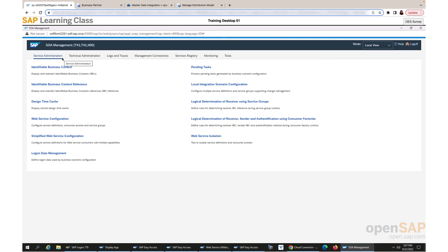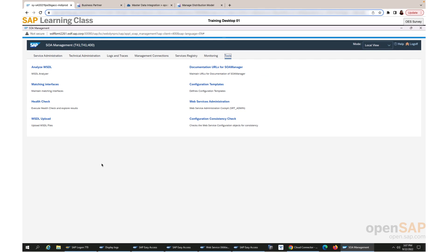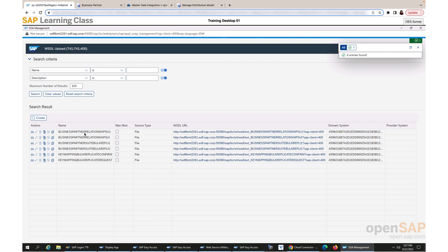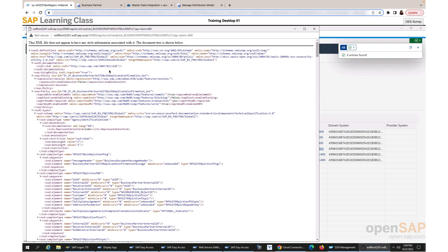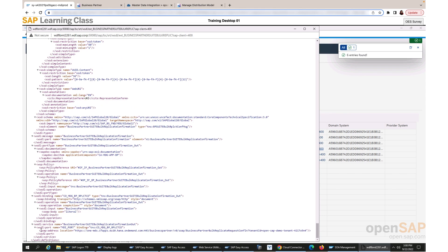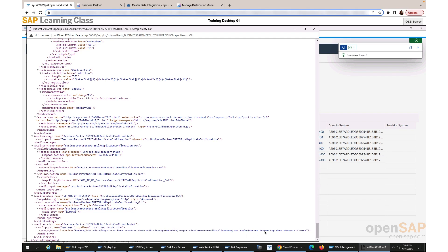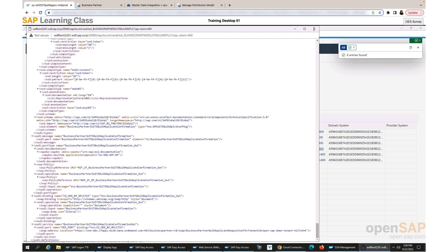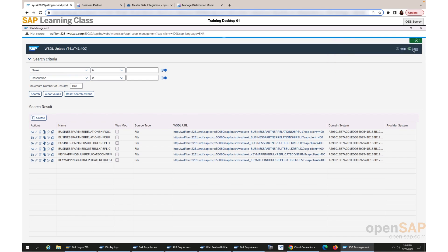Let us first launch our SOA manager dashboard. We have logged into the SOA management dashboard and the first step is to upload the WSDL files. Here I have already uploaded and kept them ready. As per the setup guide, I have configured the URLs in these WSDL files to point to our connected tenant in BTP. This is a business partner application confirmation outbound WSDL, and for this WSDL under the SOAP address location, I have configured the one MDS URL followed by the business partner V0 SOAP and the tenant ID. We do something similar for all six WSDLs and upload them.